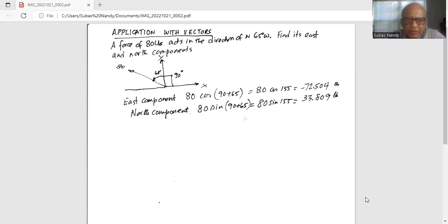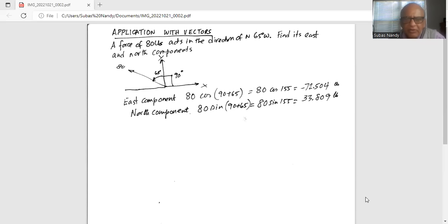It acts in the direction of north but at a 65-degree angle from north. Remember, the y-axis represents a northerly direction, the positive x-axis is the easterly direction, and the negative x-axis is the west direction.